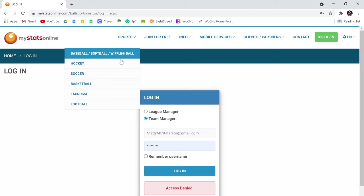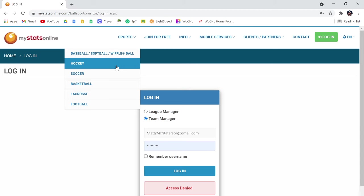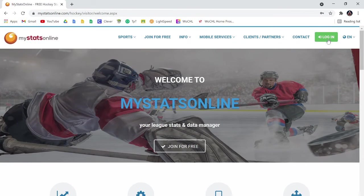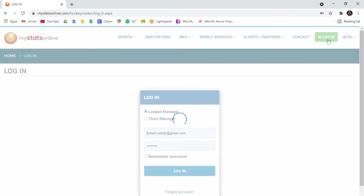So what I want to do here is I want to click Sports and I want to come down to Hockey and then I want to log in from there.